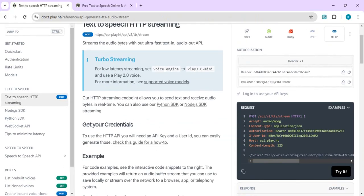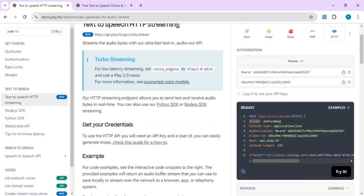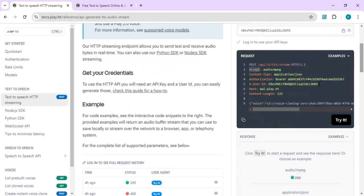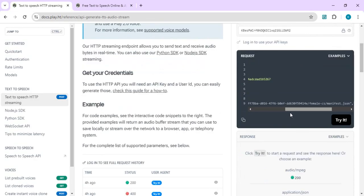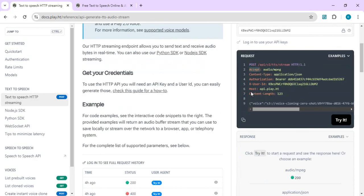You will be able to see that we have this payload in the request sample which is making a POST call to this endpoint. Accept as audio and content type is application JSON. Authorization we are going to pass this authorization and user ID, and post that we will be passing the body which is nothing but the text as well as which voice settings we want to pass.